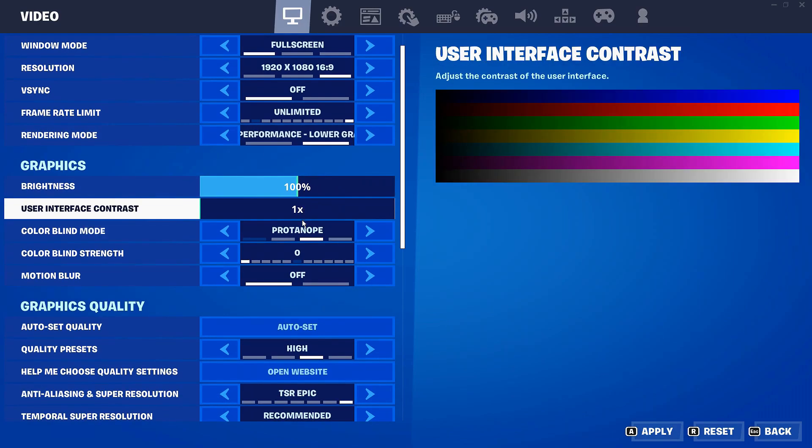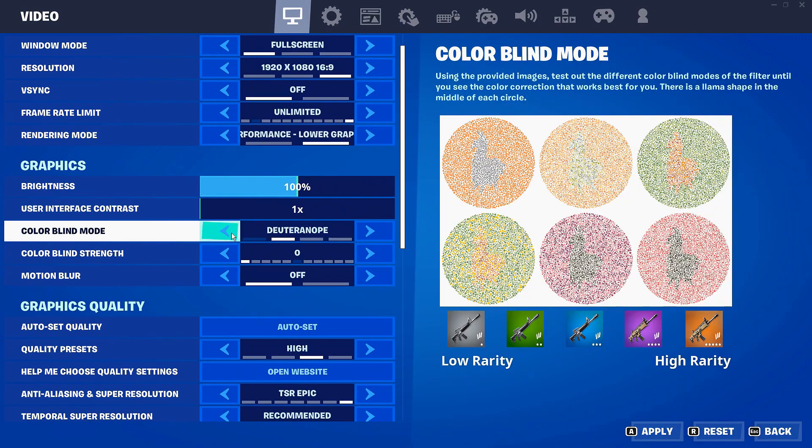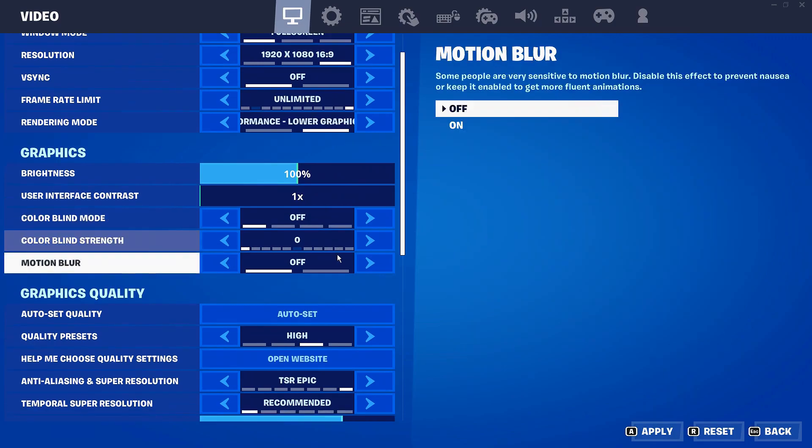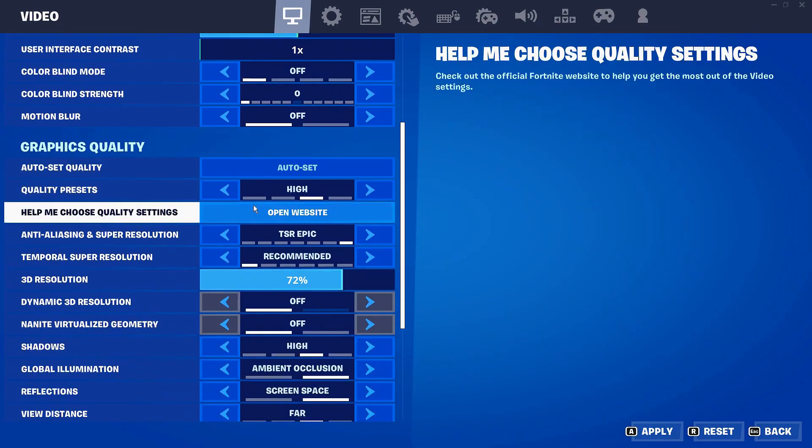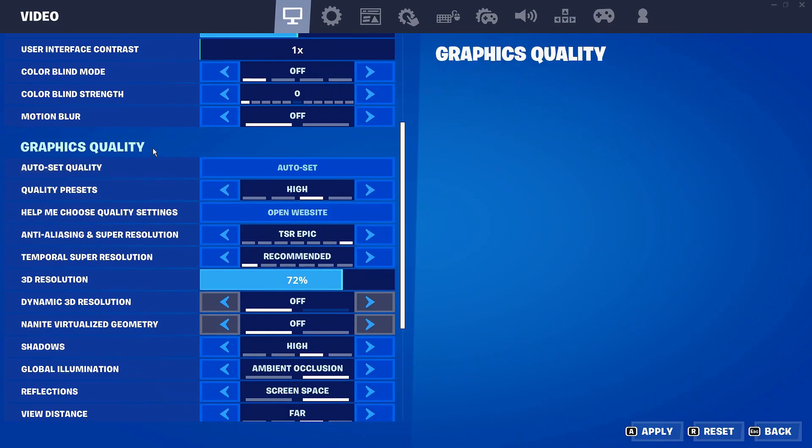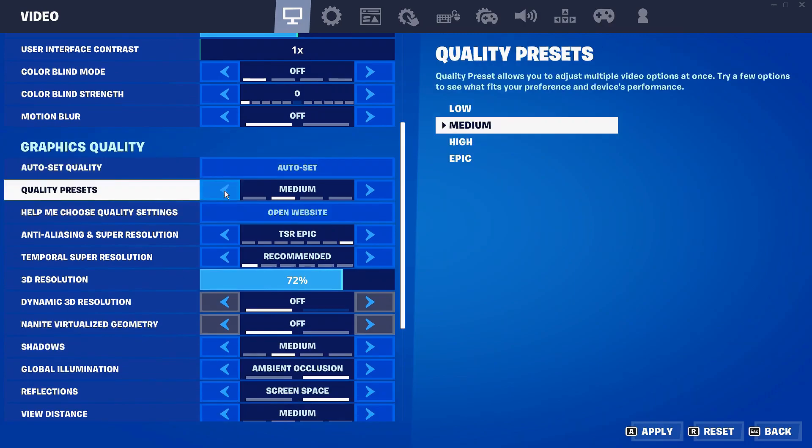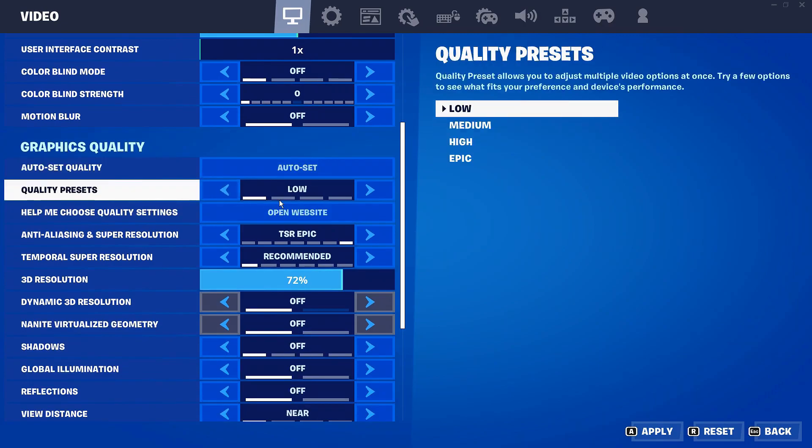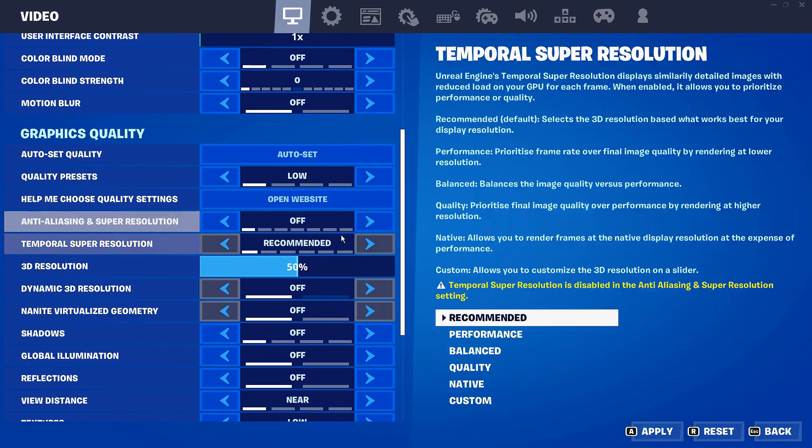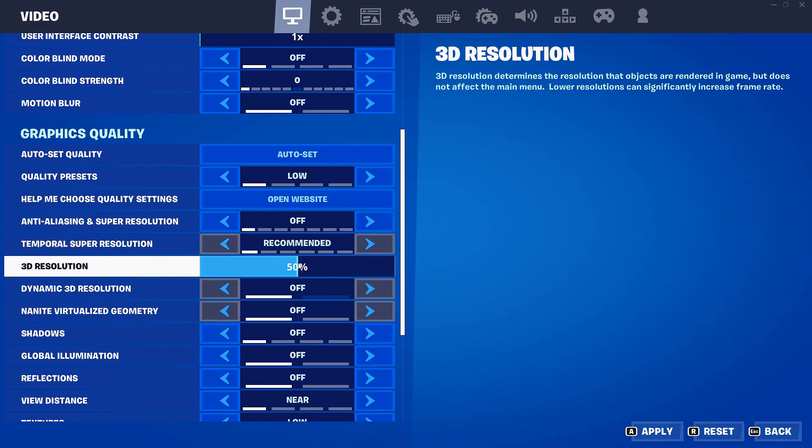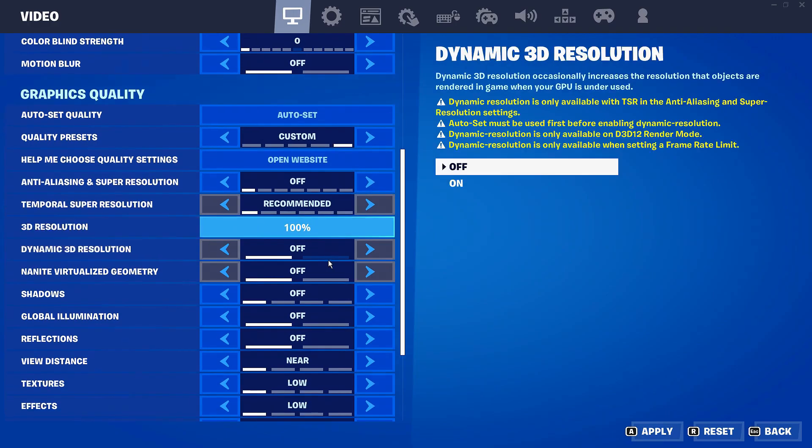All these settings like brightness and stuff, all personal preference, same with color blind mode. Motion blur and stuff like that you want disabled, turned off. But when it comes to graphics quality where it says high and all that stuff, you want to set it all the way to low. It's really important. 3D resolution, that's super important.